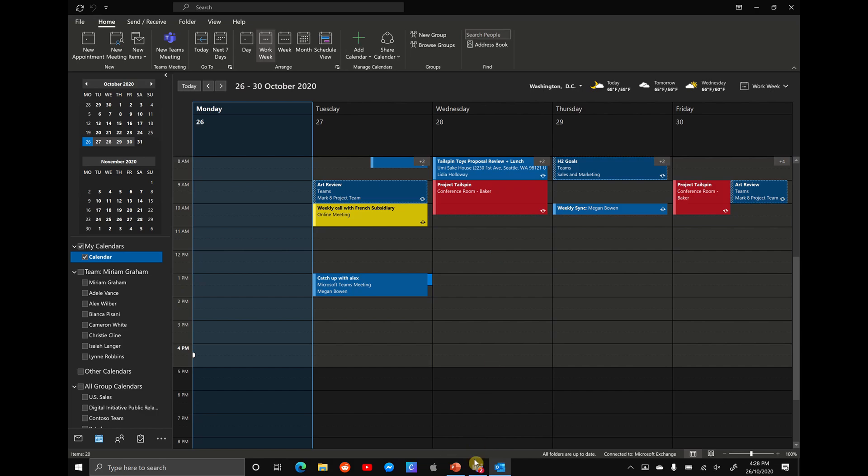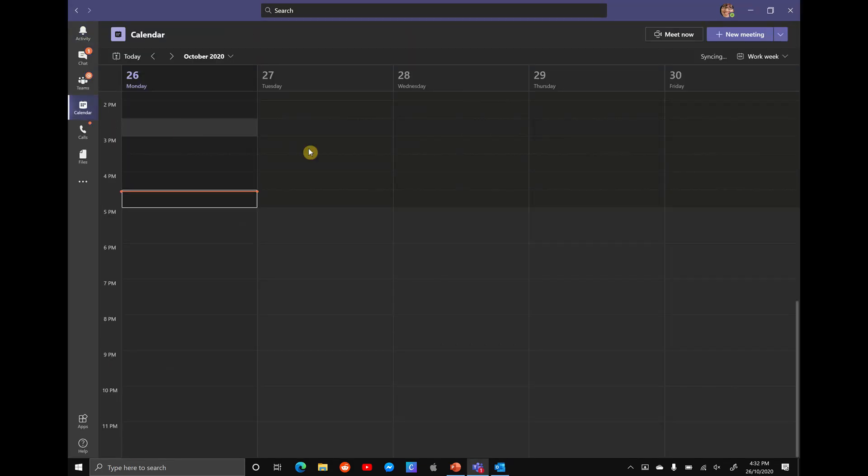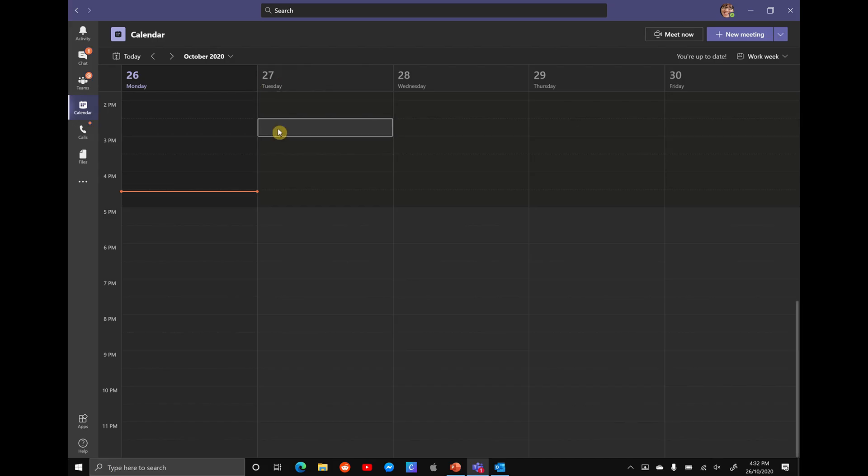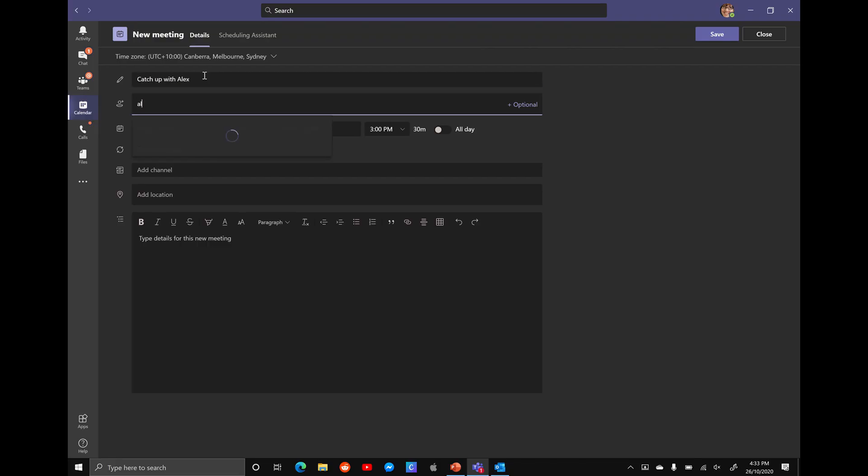Now let's jump over to Microsoft Teams. Open up Teams. You want to scroll over to the left-hand side and select on your calendar. Find a time that's free. So let's say Tuesday at 2:30 again. This is going to open up a new meeting and we're going to put in our title, catch up with Alex. We're going to put in some attendees. So we're going to find Alex's name here.